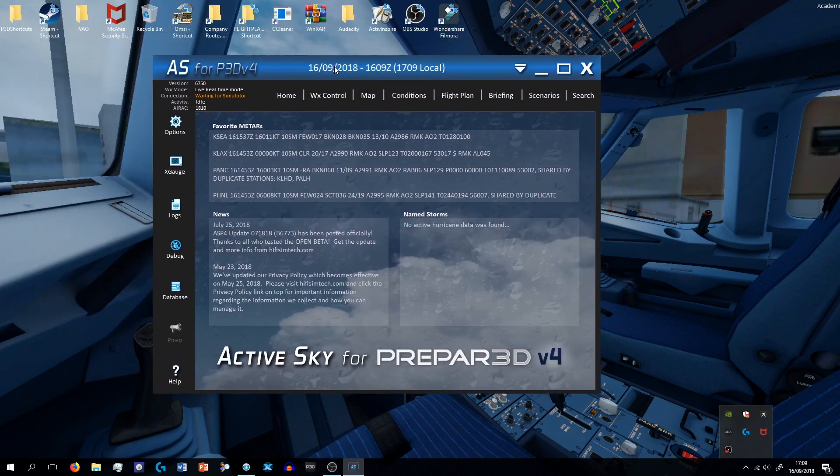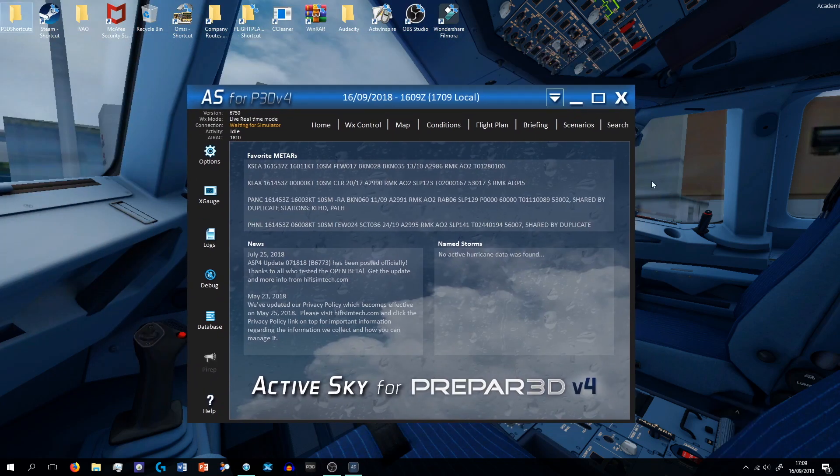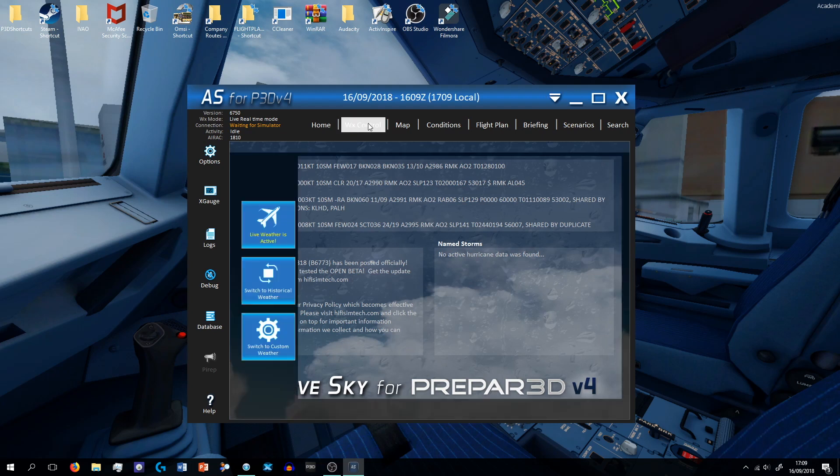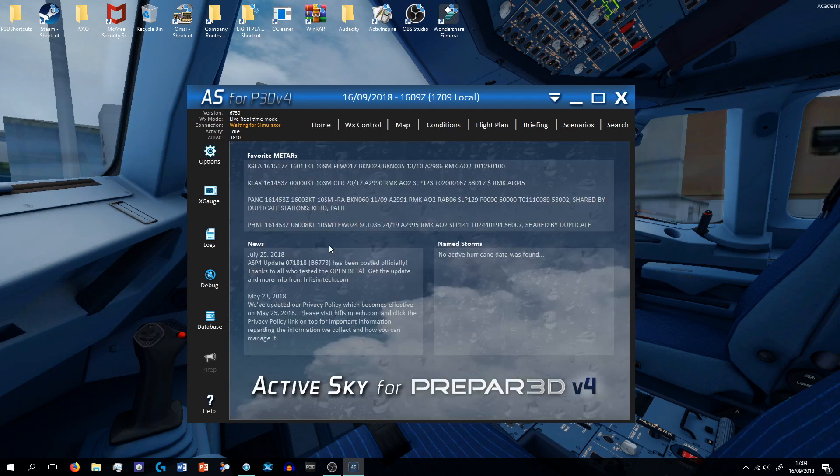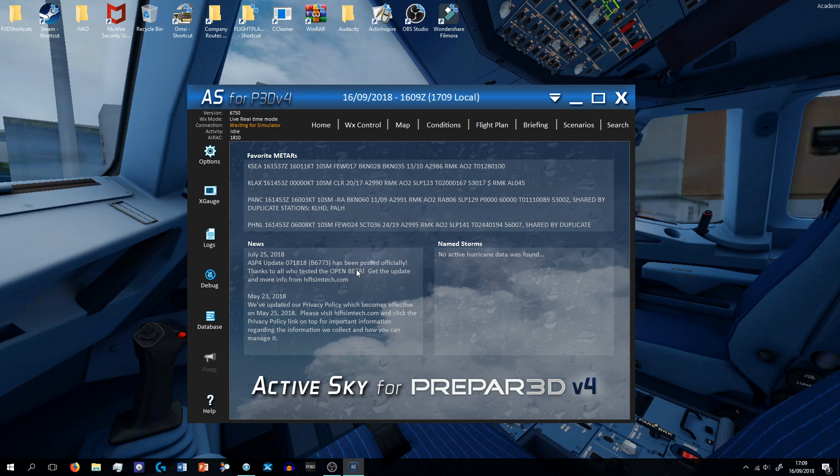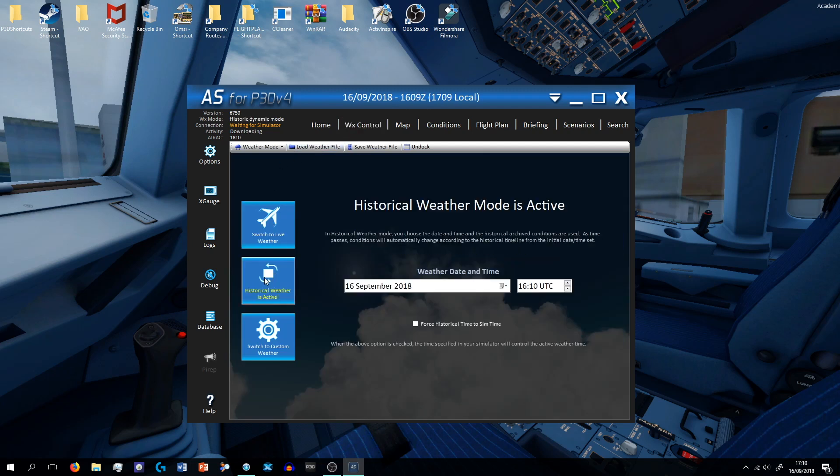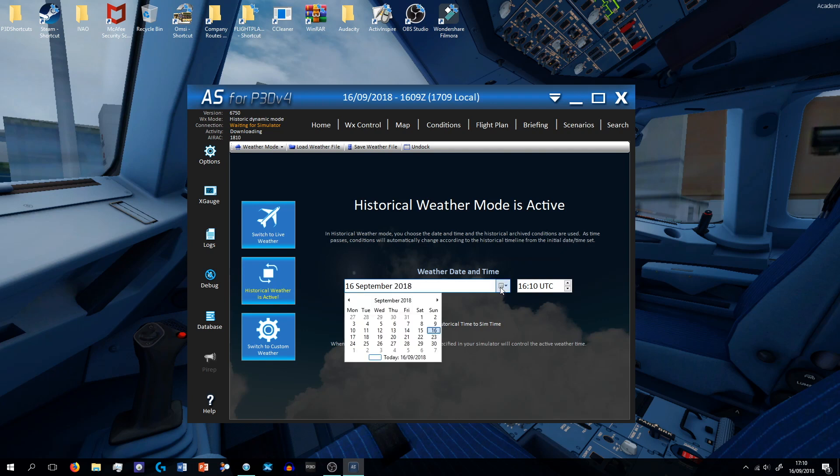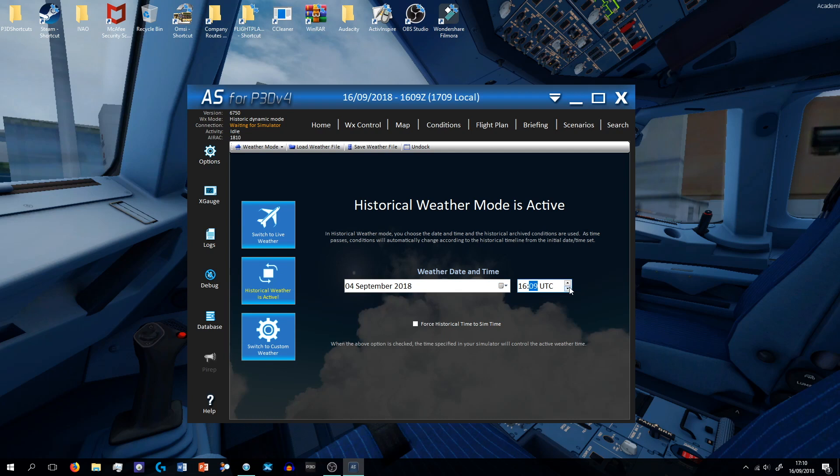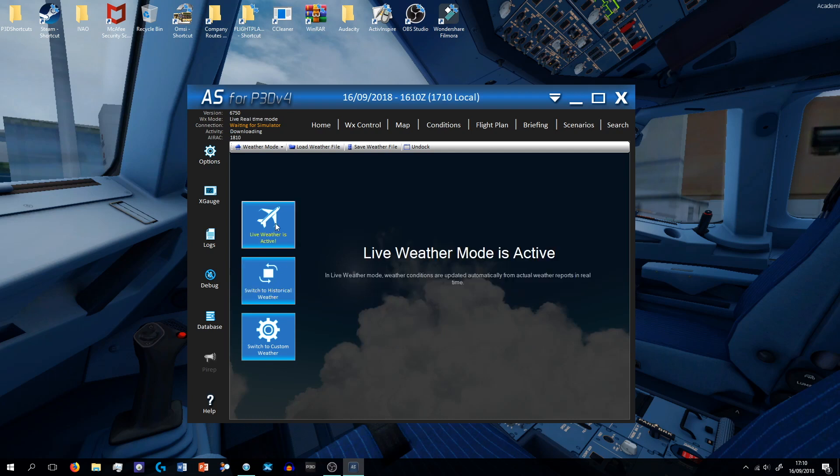The next thing I use is ActiveSky, and ActiveSky is basically a weather system, a weather control, to import weather into the sim. So if I go to weather control, it says that live weather is active. You can switch to historical weather, so if you want to have weather from the 4th of September at whatever time, then you can set that time then if you want to. I'll always do live weather though.